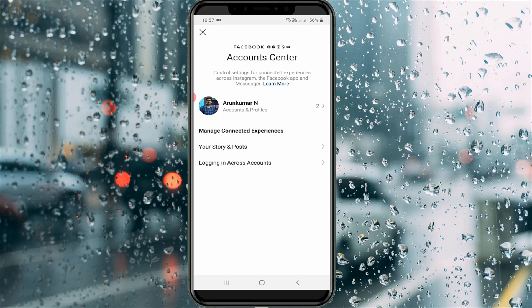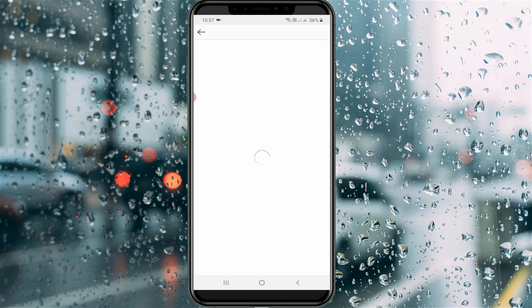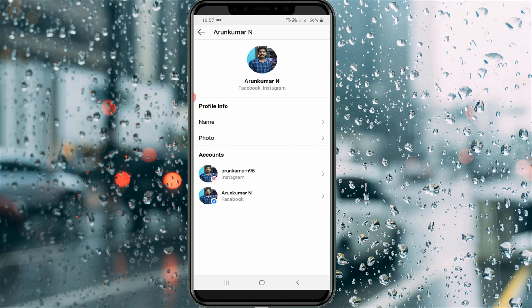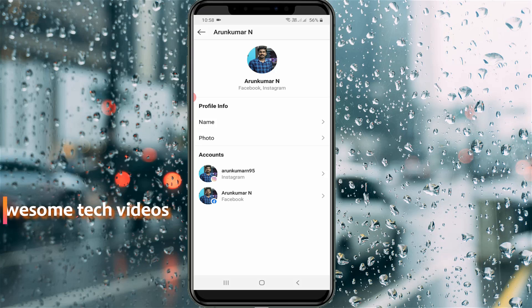It then shows my connected accounts, so I tap on it. It shows my Instagram as well as Facebook accounts, so I try to open the first one.